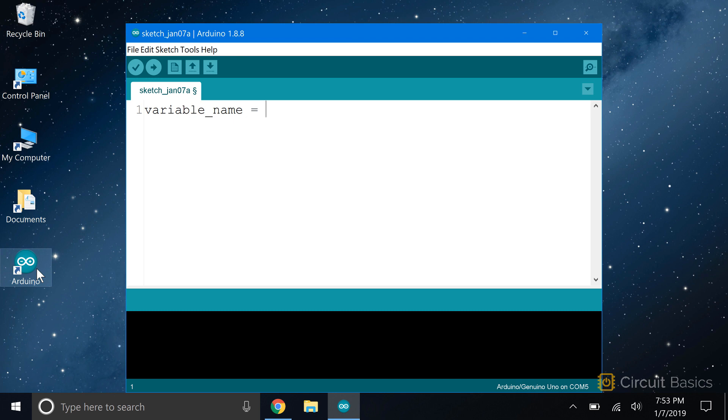Say I wanted to make a variable to store the reading from a temperature sensor. I might name it tempReading or tempData. You can name variables any way you want, but there are a couple formats that are common in Arduino programming.